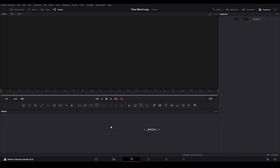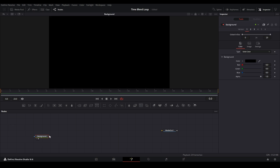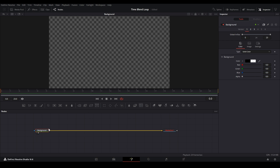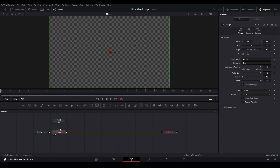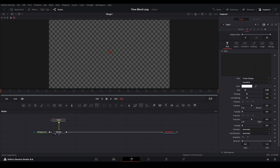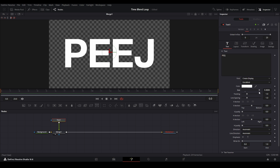Currently I'm in a 24-frames Fusion composition. I'm going to start by adding a background node up in the top left, get a background node, start viewing it, and add it to our media out. Then let's turn the opacity down. I'm also going to add a merge node, and I'm also going to add a text node and connect that on the merge. Then I'm going to type in the text that I want — my name, for example — and then I'm just going to size that up.